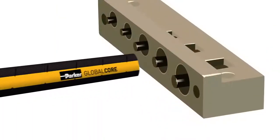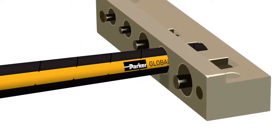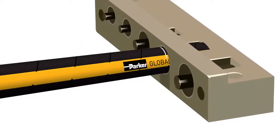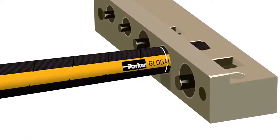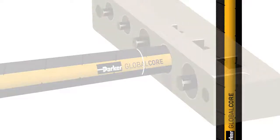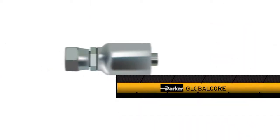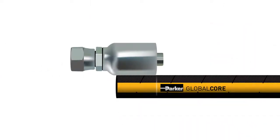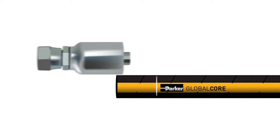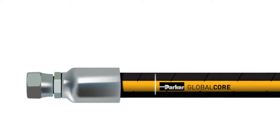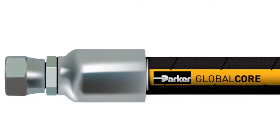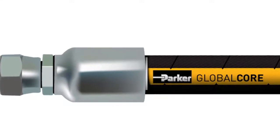You will need to determine the proper hose fitting insertion depth. Parker recommends you use a Parker hose insertion depth gauge or mark the insertion depth by putting the fitting next to the hose. Insert the fitting into the hose until the insertion mark is aligned with the end of the ferrule.